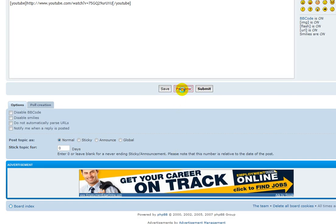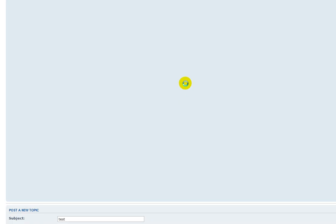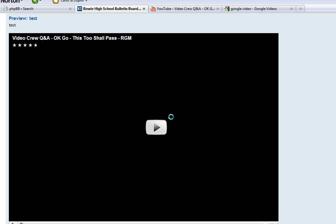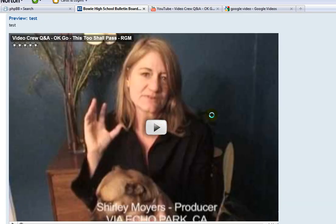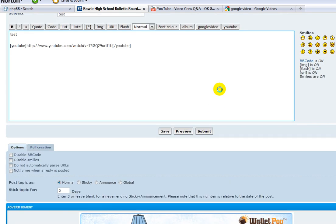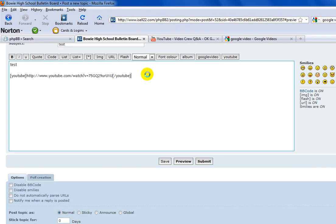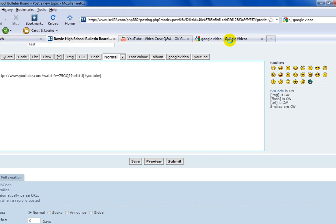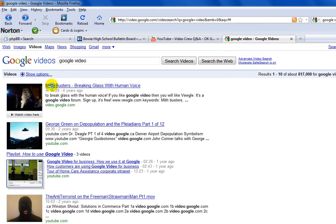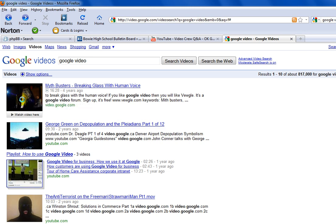If you see the video, that means it's working. Now I'm going to show you how to post a Google video. You make sure that it's Google or else it will not work. Click on the Google videos. I'm going to choose this video.